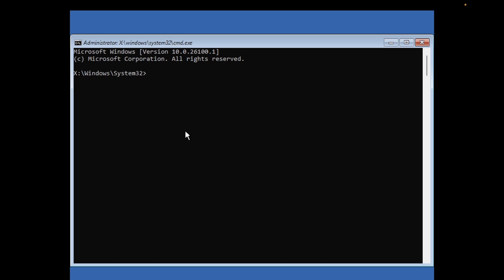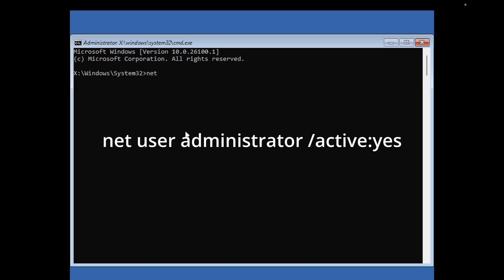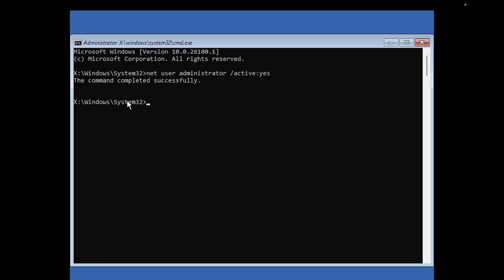Once you open the command prompt, first we need to enable the local user administrator account. Type 'net user administrator' - make sure you type the spelling correctly as shown on the screen - space forward slash active, then colon and yes, and hit enter. Once you hit enter you will see 'the command completed successfully'.